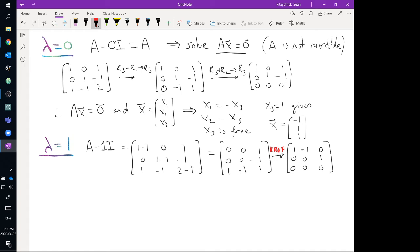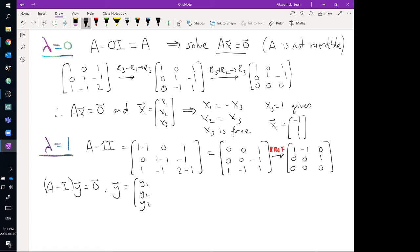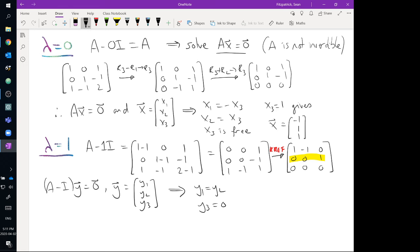For (A minus I)y = 0 with y = (y1, y2, y3): row 1 says y1 = y2, and row 2 says y3 = 0. Setting y2 = 1 gives the second eigenvector y = (1, 1, 0). Multiplying the original matrix A by this vector confirms it equals 1 times (1, 1, 0), verifying the eigenvalue of 1.